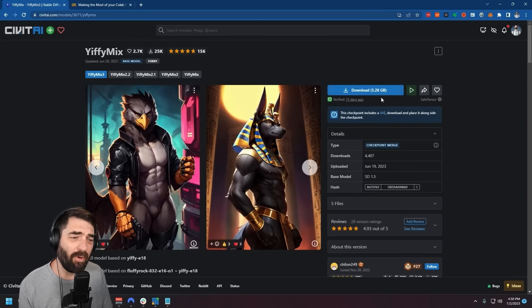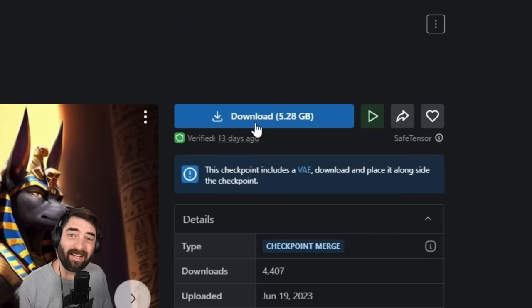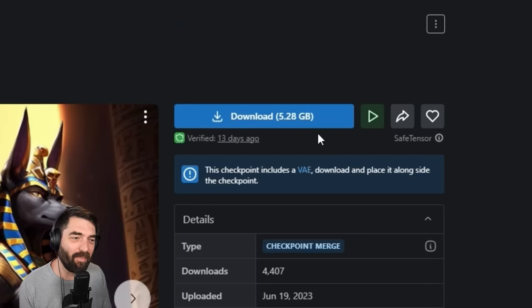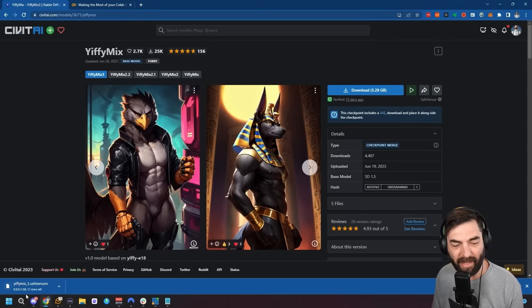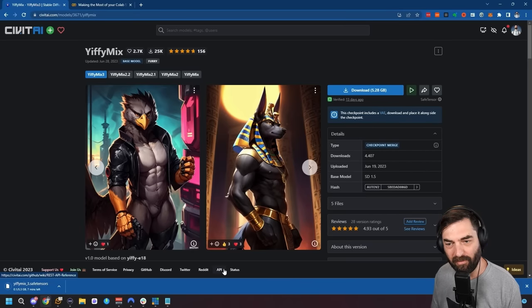So now we need to go ahead and download it. Please keep in mind these are very large files — this one is 5.28 gigabytes. I'm going to click download and it's going to take a few minutes.